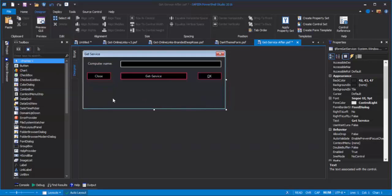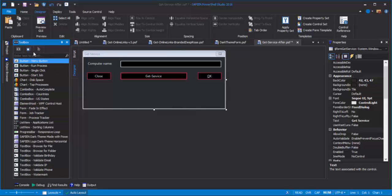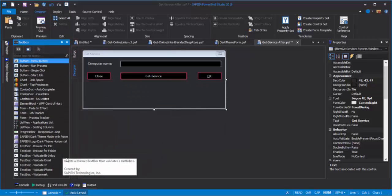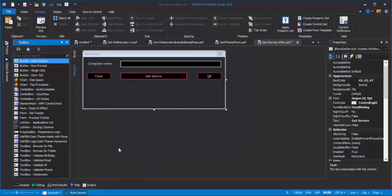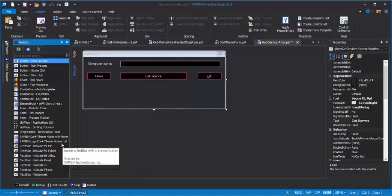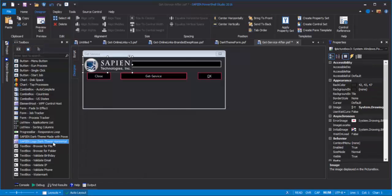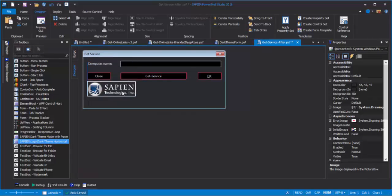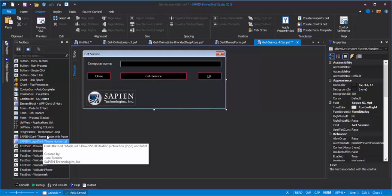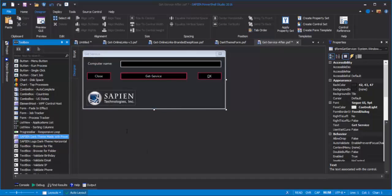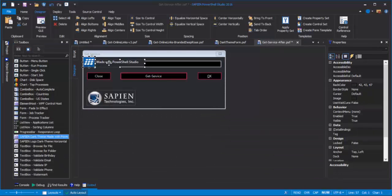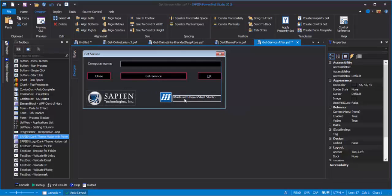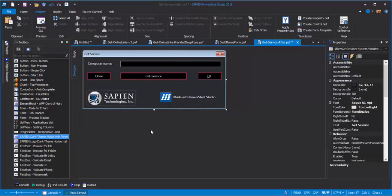To do that, I come to the Toolbox and click the Control Sets tab. Then, in addition to all of the nice control sets that come with PowerShell Studio, here's my Sapien logo. Just double-click to insert that. And here's my Made with PowerShell Studio control set with a label and a picture box. And we're done.